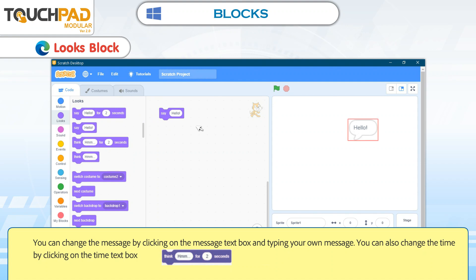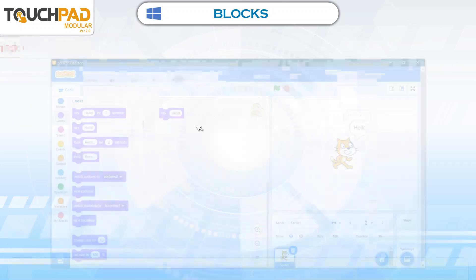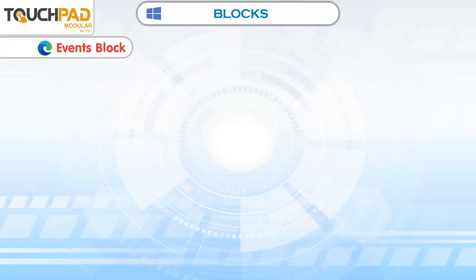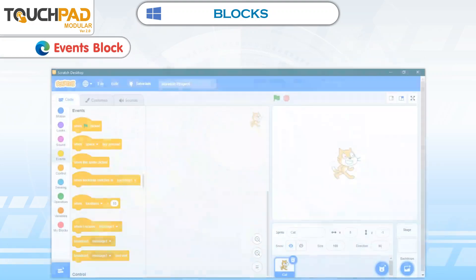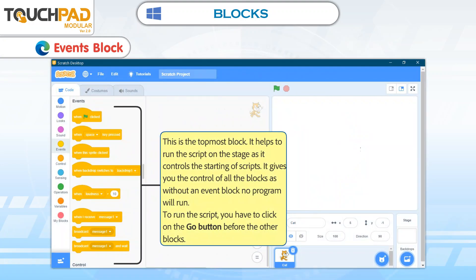Think Hmm for 2 seconds is another example of a Looks Block. The Events Block is the topmost block. It helps to run the script on the stage as it controls the starting of scripts. It gives you control of all the blocks, as without an Events Block, no program will run.